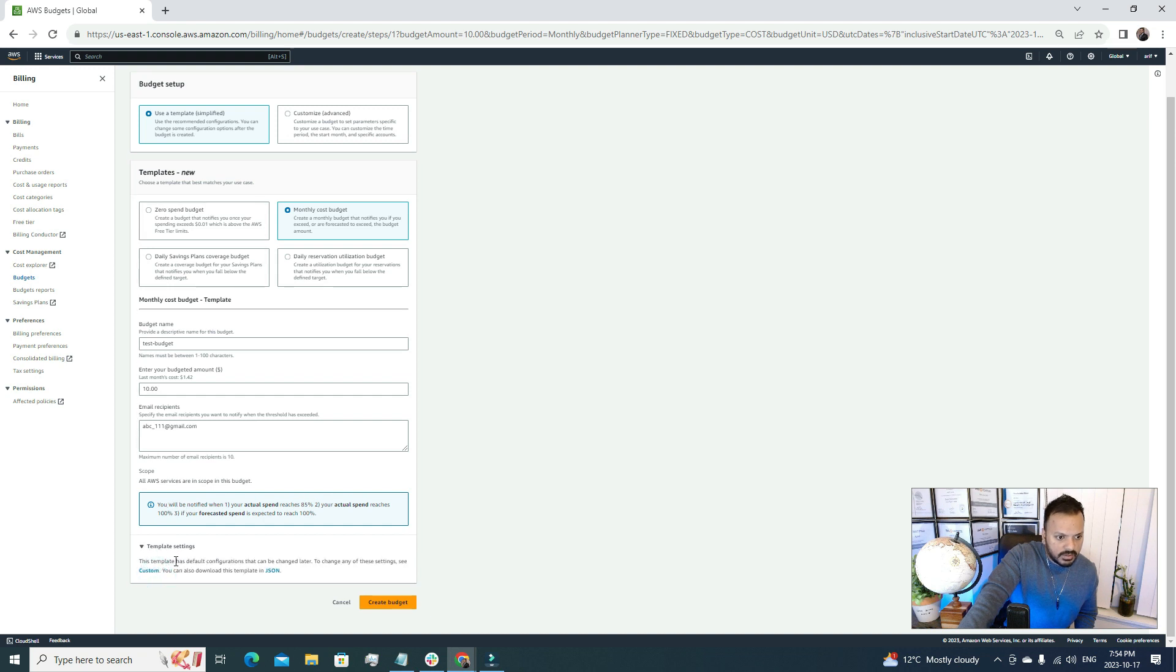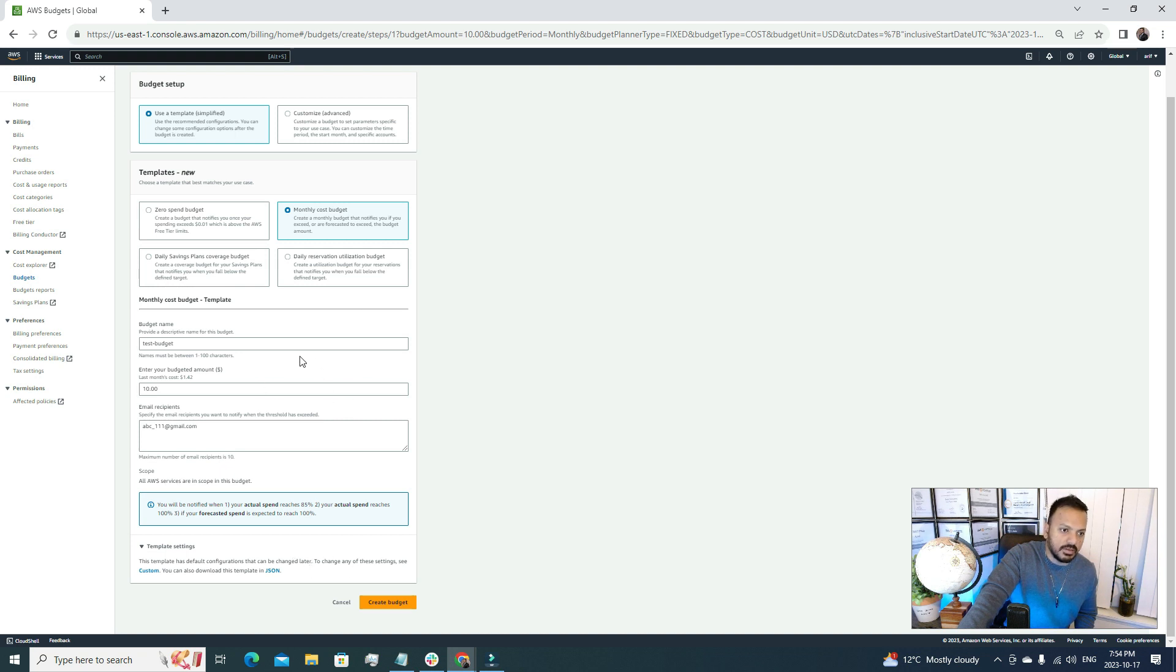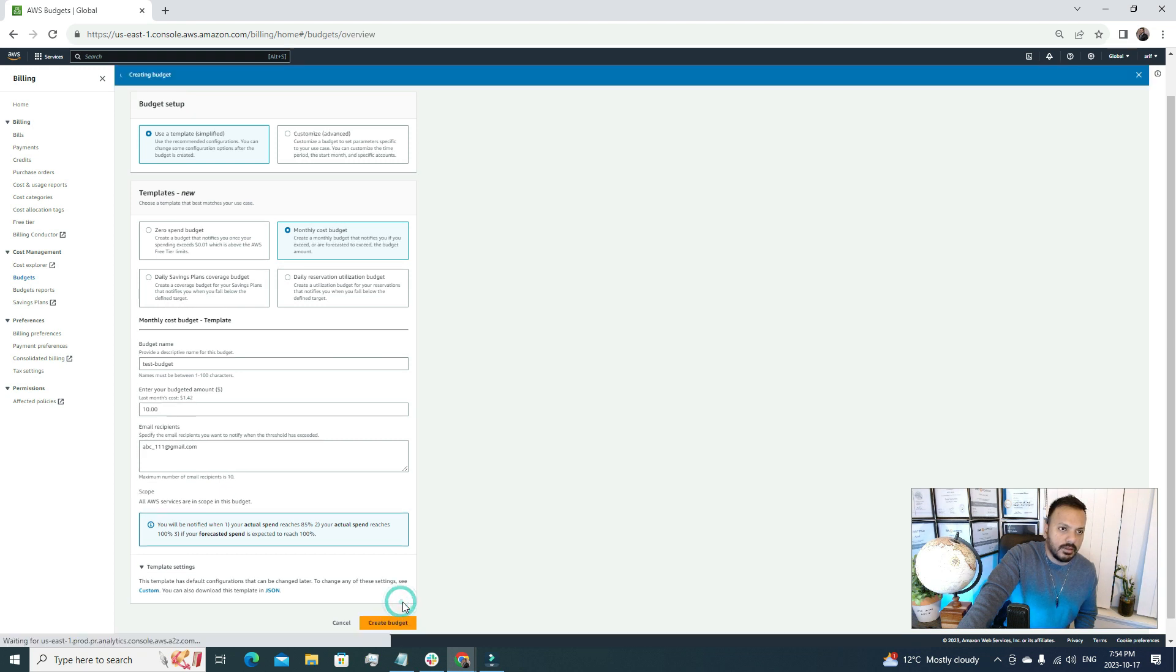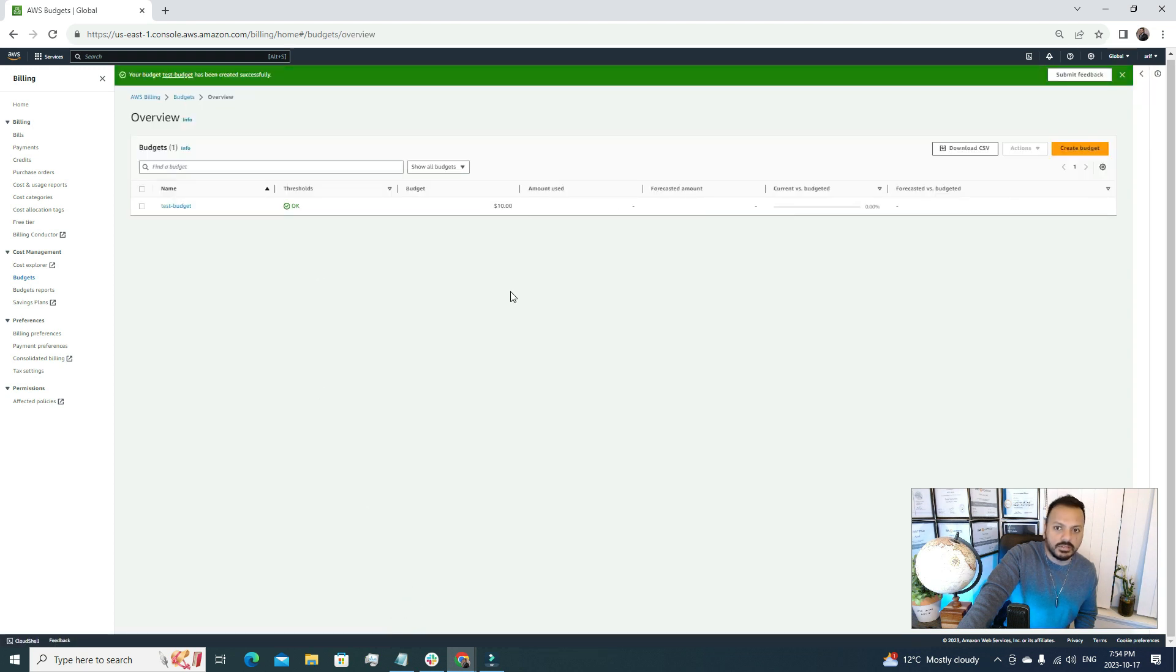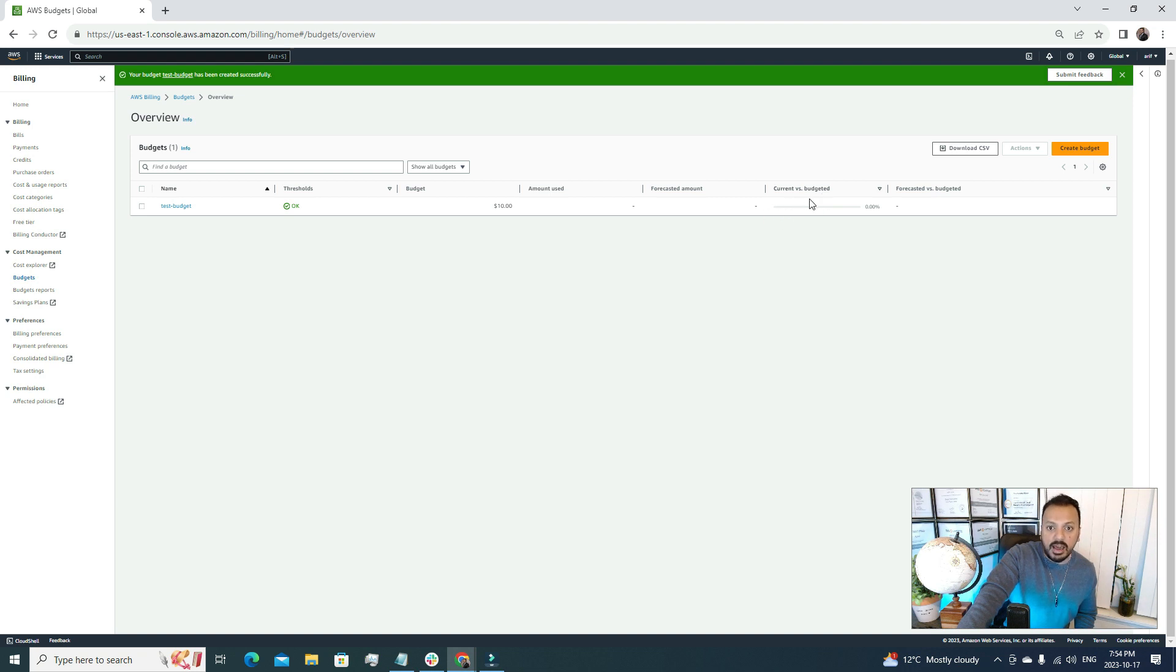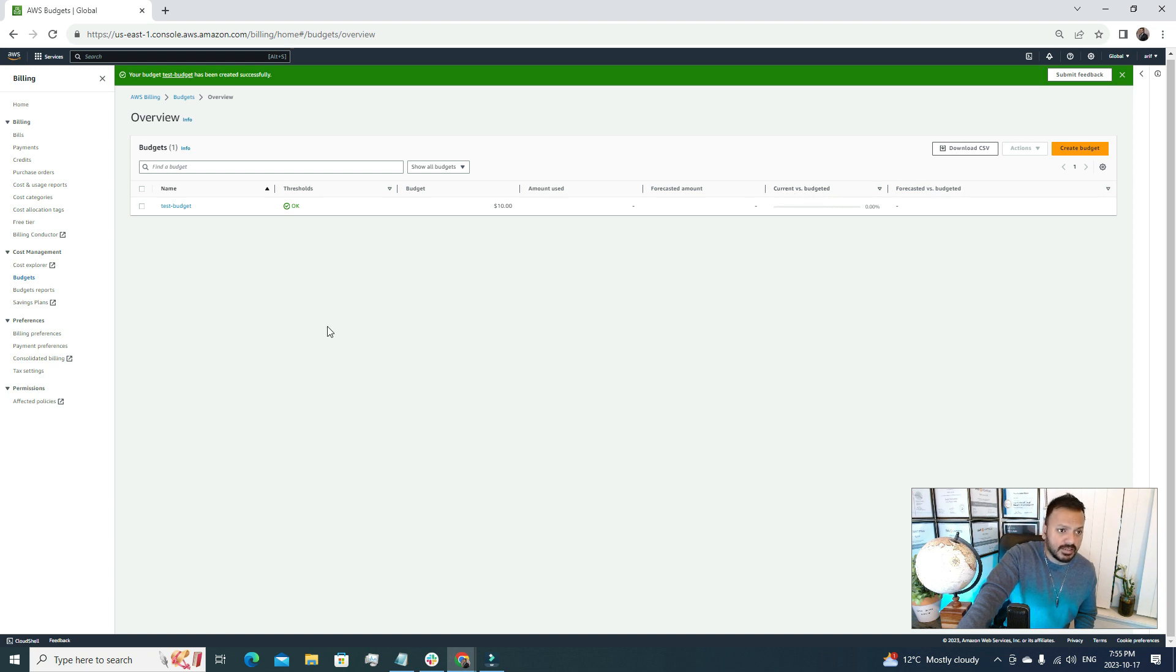Here are the template settings. This template has default configurations that can be changed later. Once it's created, if I hit the Create Budget option in here it will create a budget for me. Current versus budgeted - here we can also see how much you have spent compared to our budget. That's cool right, so now we know how to create a budget.